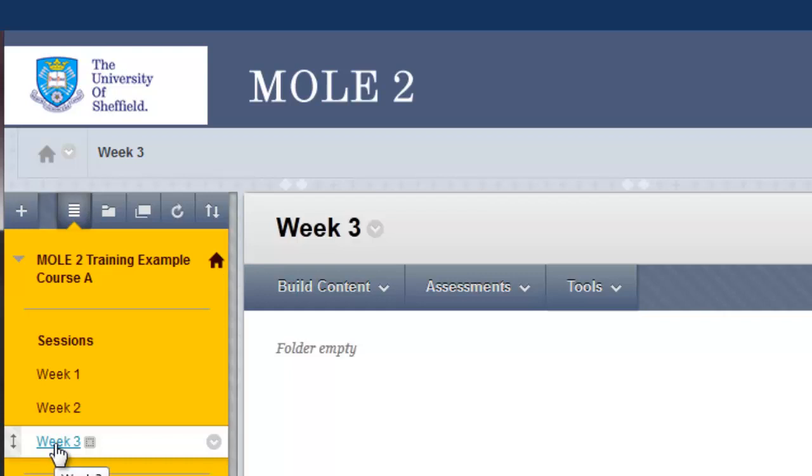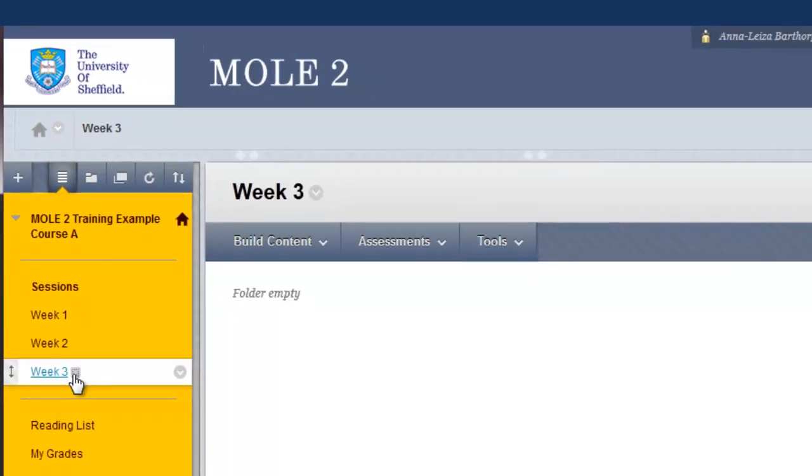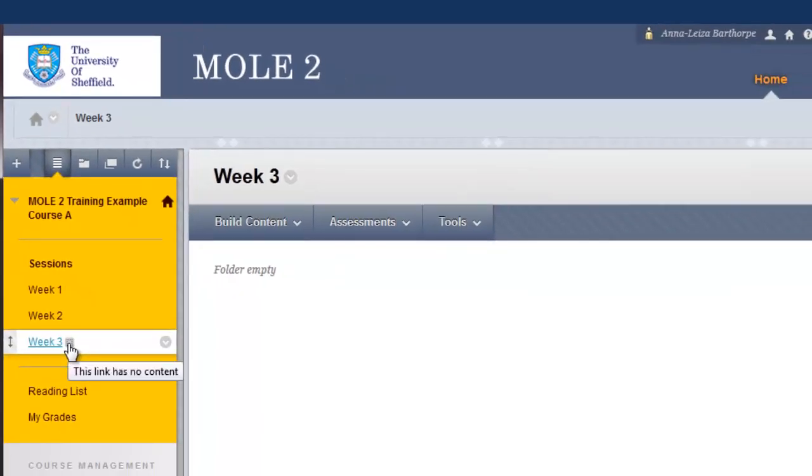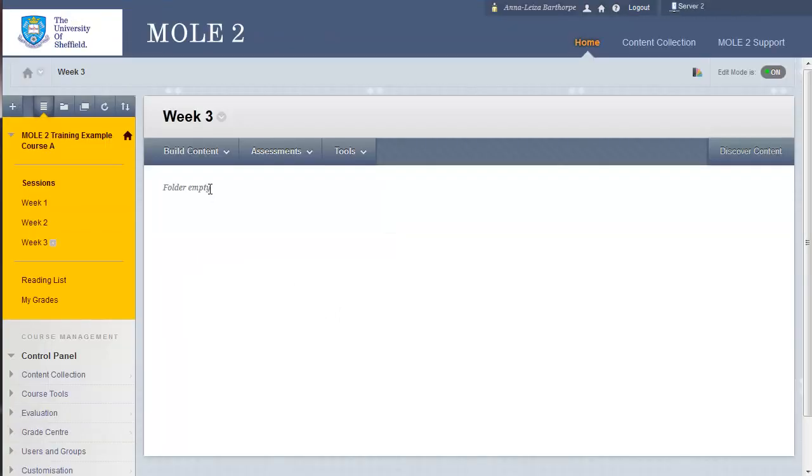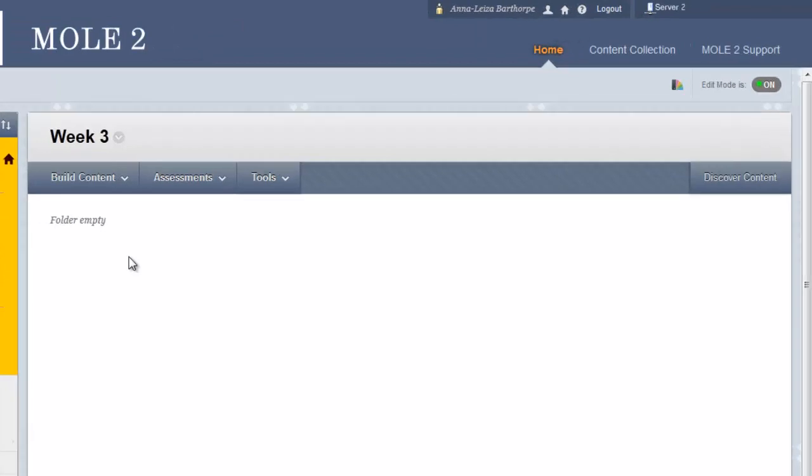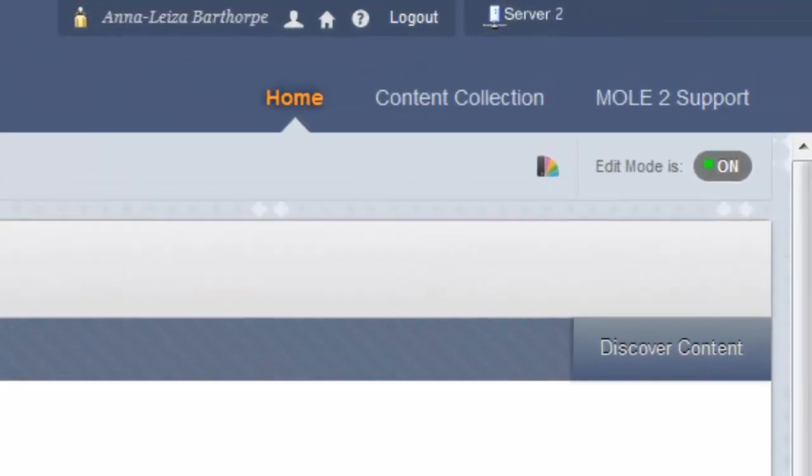If I go back to week 3, the link in the left-hand menu, there's a greyed-out box next to the link, and if I hover over that, it tells me this link has no content, which corresponds to its same folder empty in the main page window here. Whilst ever a link is empty, that link will not show to a student when we look at student view.